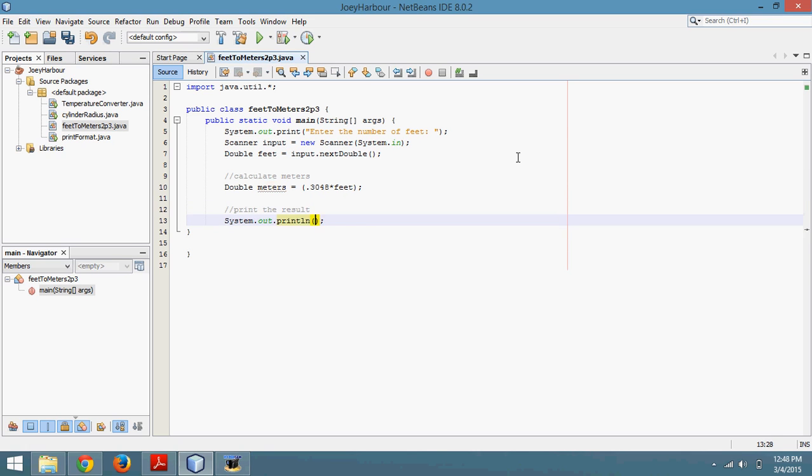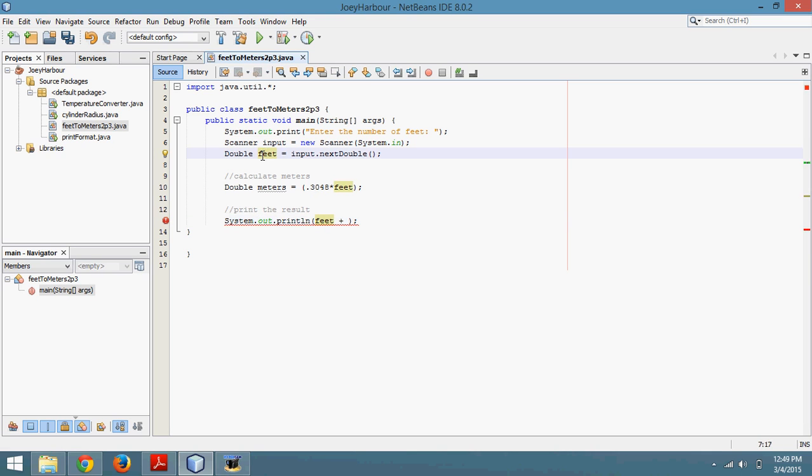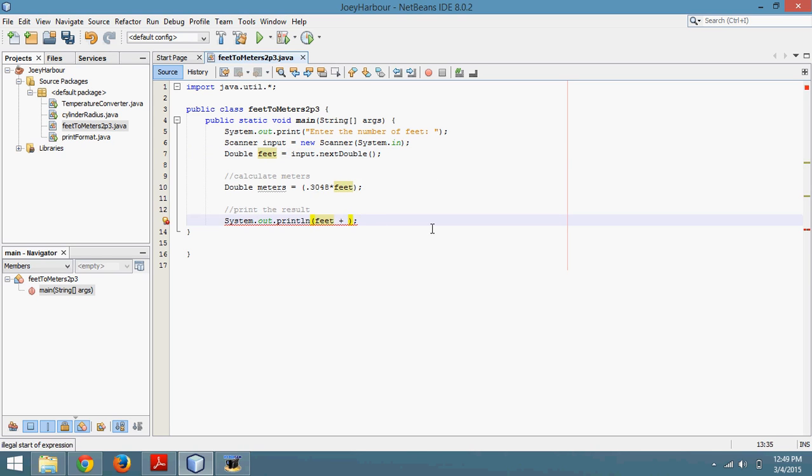First I want to echo the number of feet that the user put in. So I'll type in feet plus. So whenever I type in feet here, that is the number that the user inputs. That won't actually say feet.